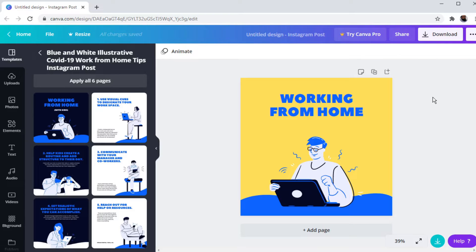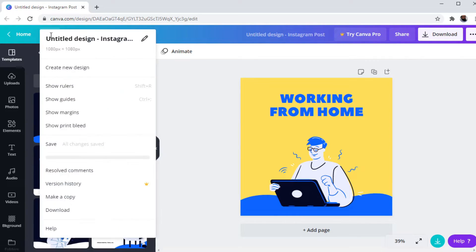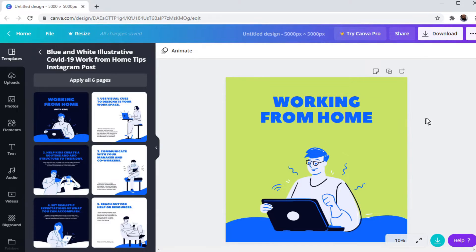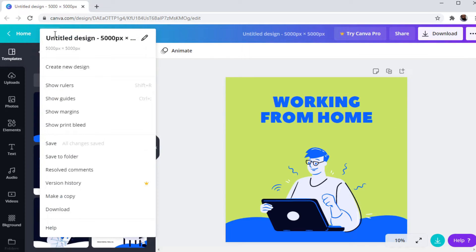I have created two images in Canva. One has a yellow background and a size of 1080 by 1080 pixels. The second image has a different background and a size of 5000 by 5000 pixels.